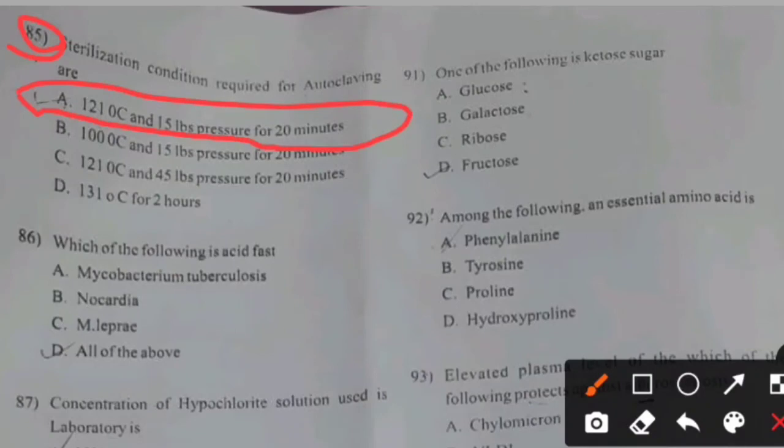Autoclave sterilization conditions: 121 degrees Celsius at 15 lb pressure for 20 minutes.